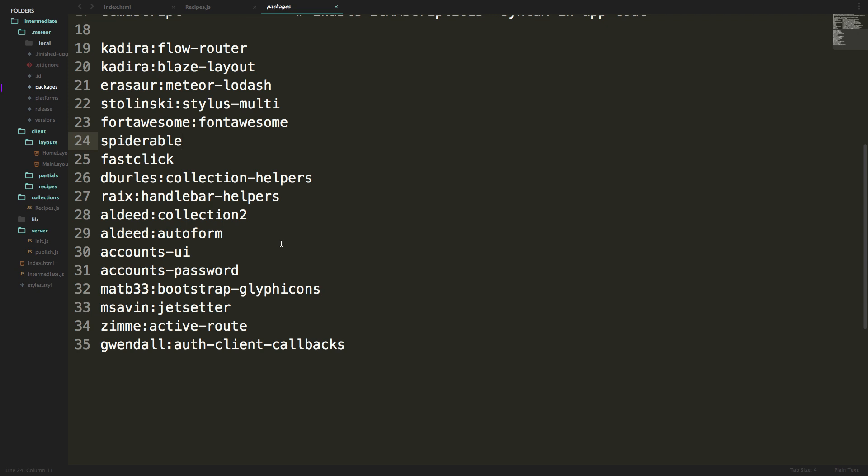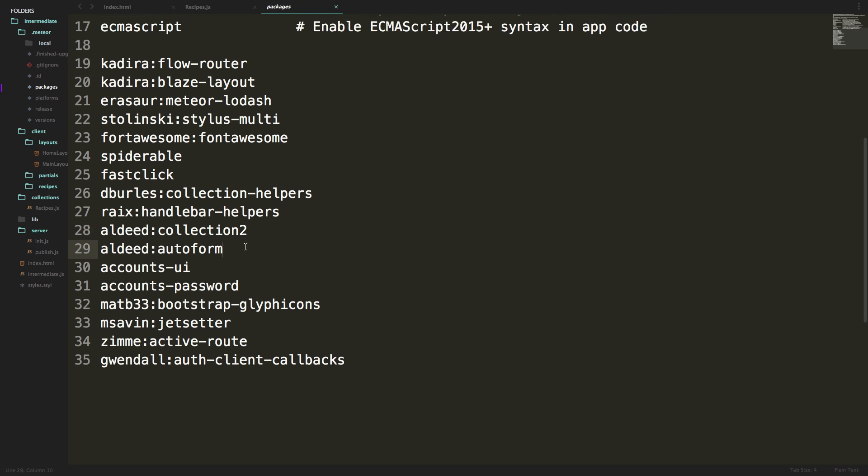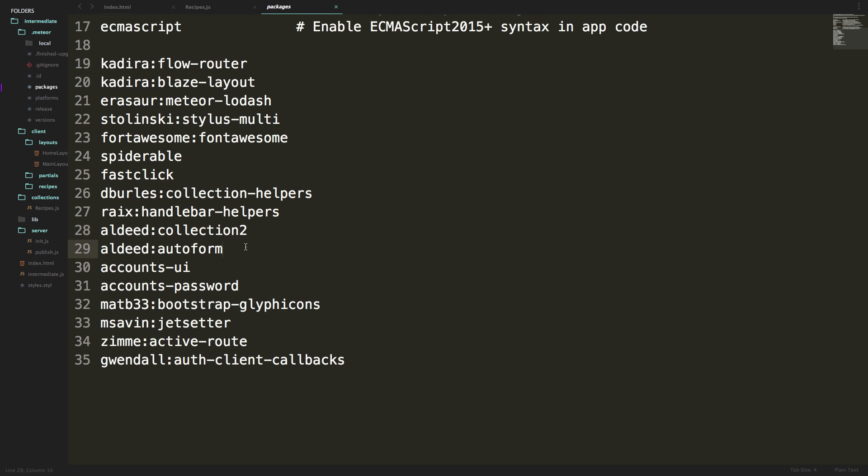Before we get started, make sure you have the Collection 2 package and the Auto Form package installed before watching these next few videos. If you have the package list from the first couple of videos you should have both of those. If not, go ahead and grab Collection 2 and Auto Form and add them to your packages file or with the meteor install command.